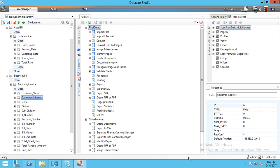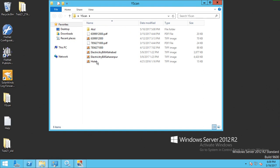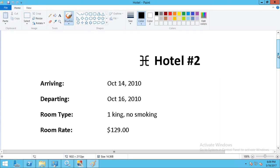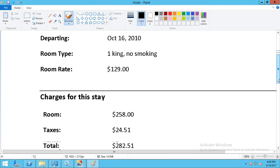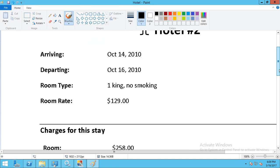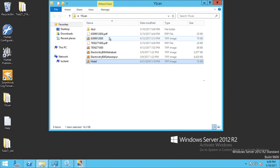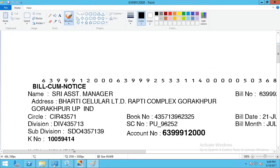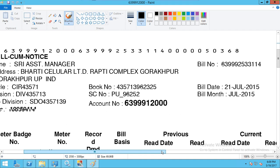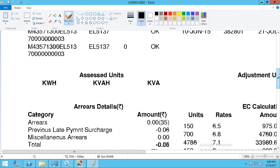We can create fields based on the input template available. The hotel bill template contains: hotel name, arriving date, departing date, room rate, and total amount. The electricity bill template has multiple fields: name, address, circle, division, subdivision, account number, bill number, bill date — around 15 fields captured from this template.